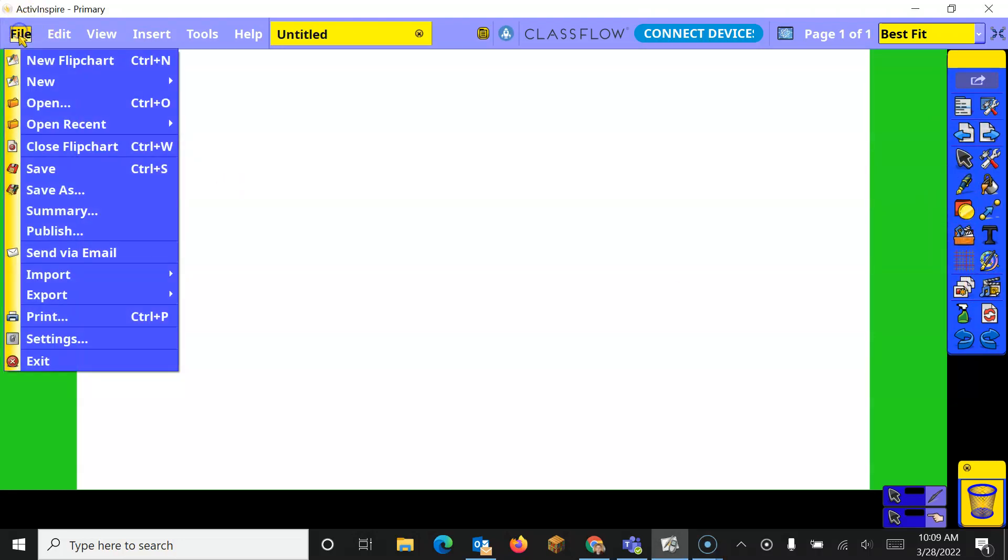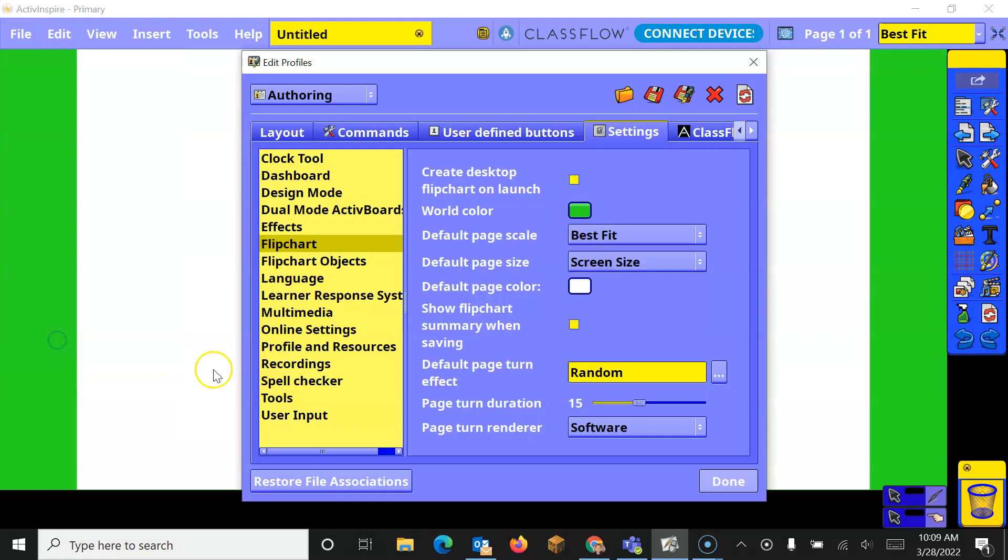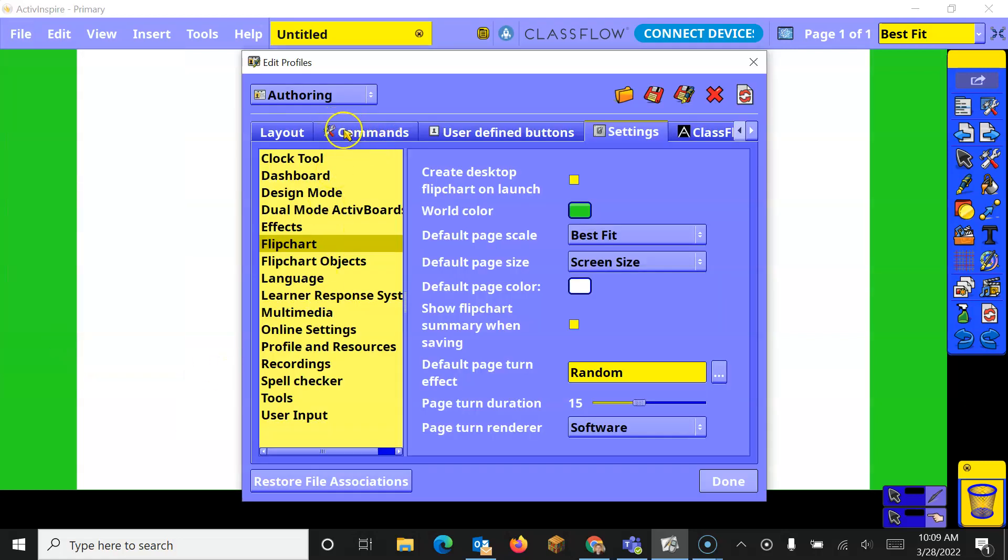In order to change the tools that you have, you're going to go up to File, go to Settings, and in Settings we've got a tab for Commands.